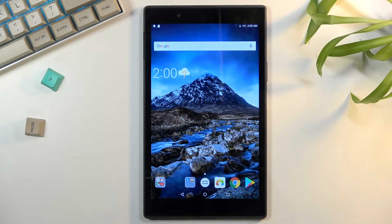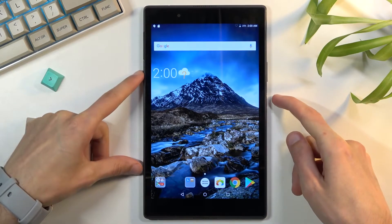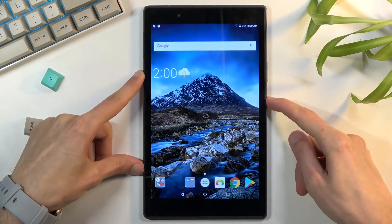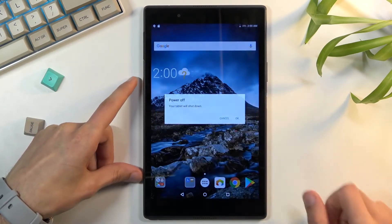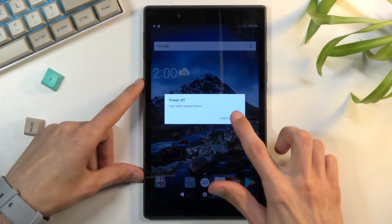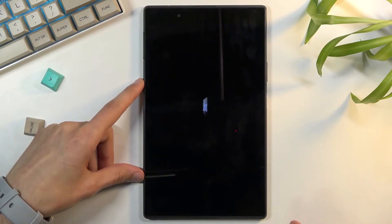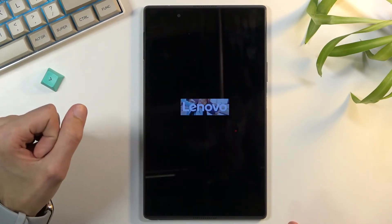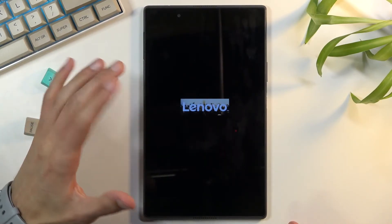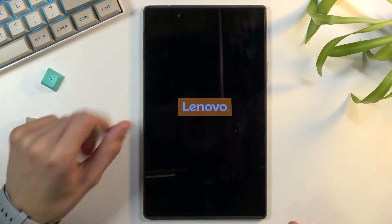So to get started you'll want to hold the power key and from there select power off. Once the device turns off, which should be any moment now...